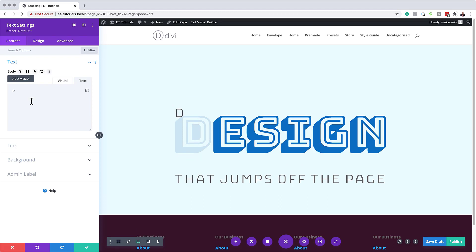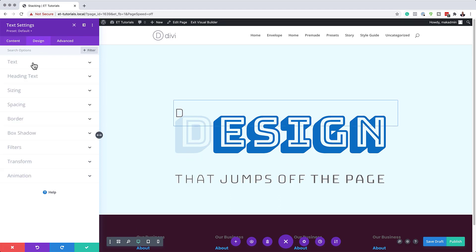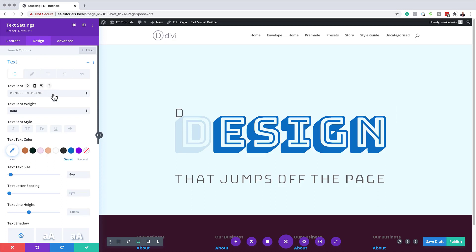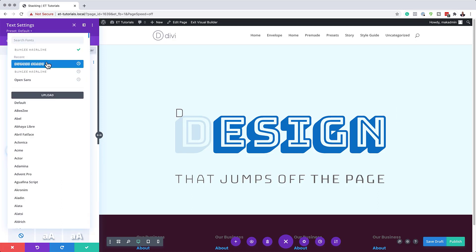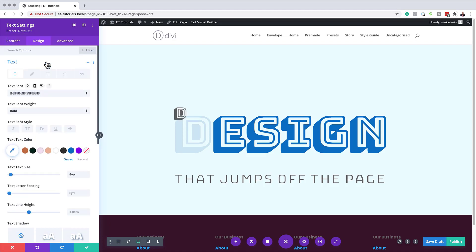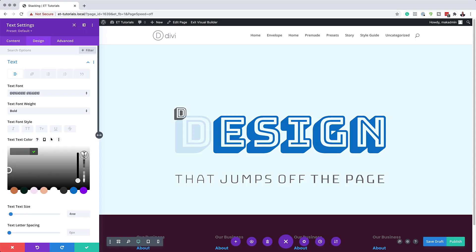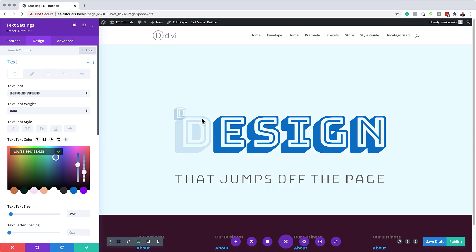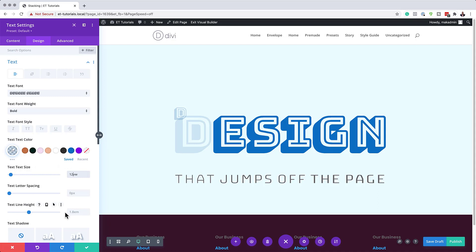What we're going to do next is come over to Design > Text and choose 'Bungee Shade' to match what we have on screen. Make sure it's set to bold. Now the next step is to add our color — this one is going to have some transparency, so I'm going to click on the eyedropper tool, drag the slider down a little bit, and paste my value between the brackets. The text size needs to be 12VW, and my line height is going to be 1EM.